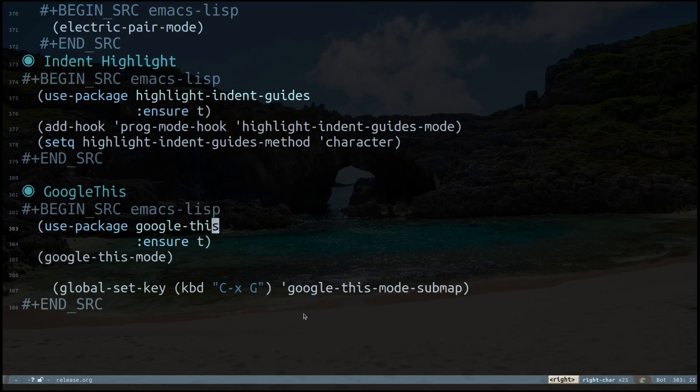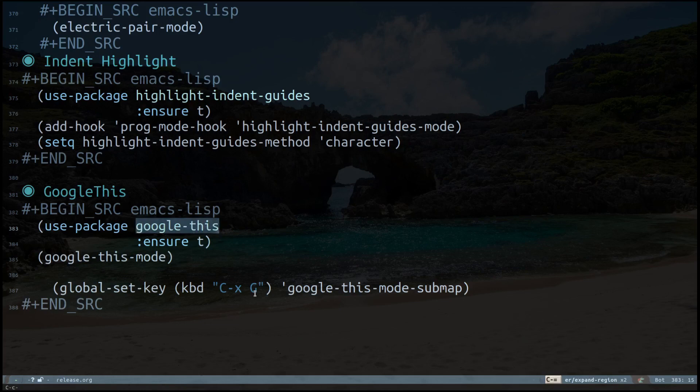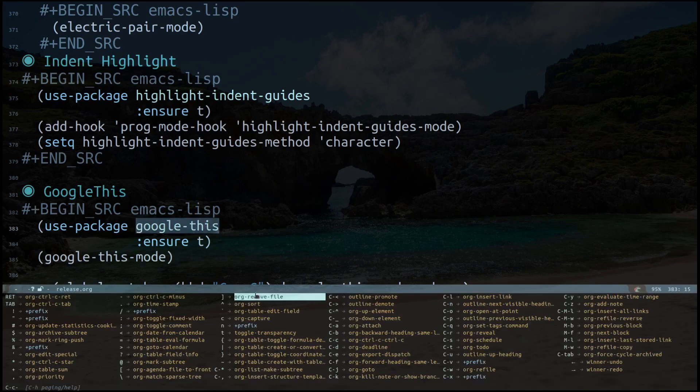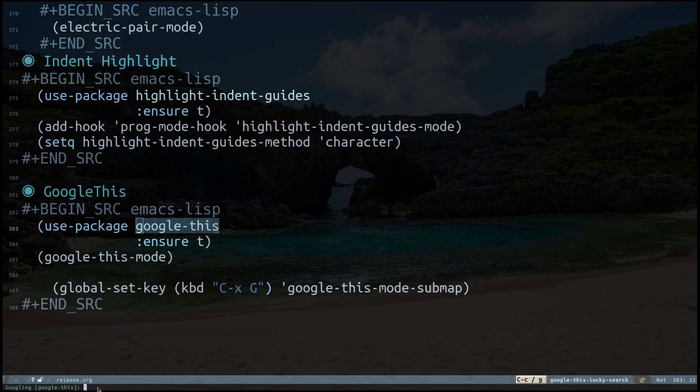For example, I can select this. Control-C slash G is the shortcut key. Here you can see googling google-this. The region you have selected will be the thing that is selected. If we hit return key, it's going to open up your browser and it's going to Google about that.